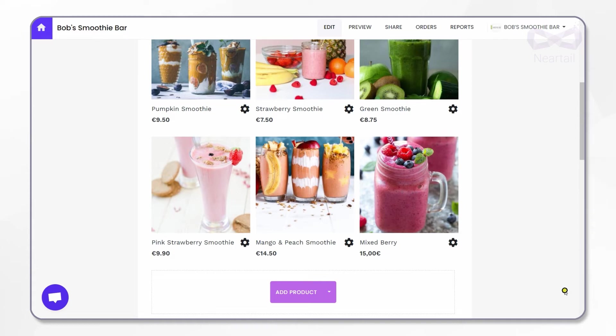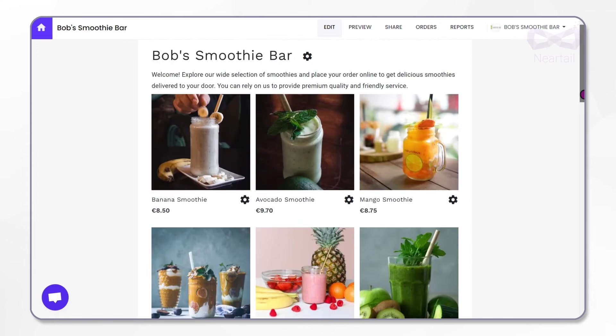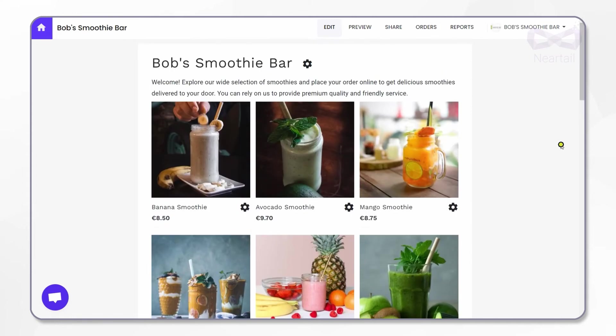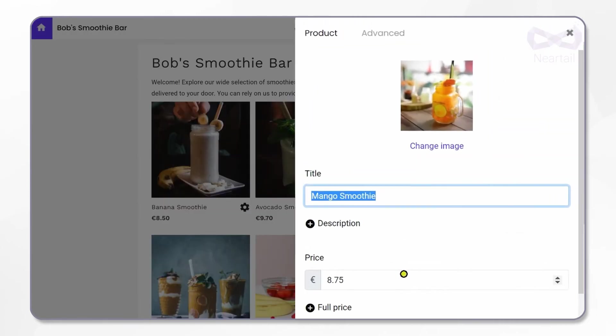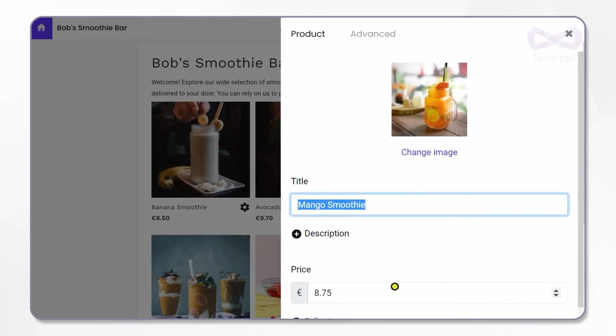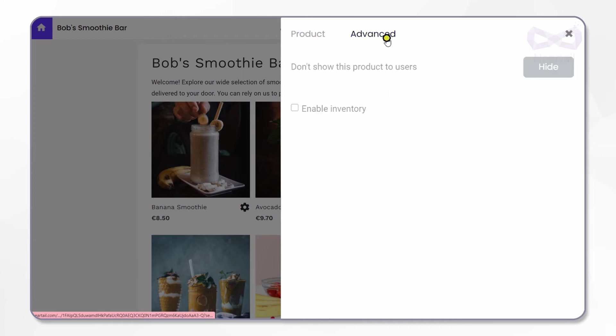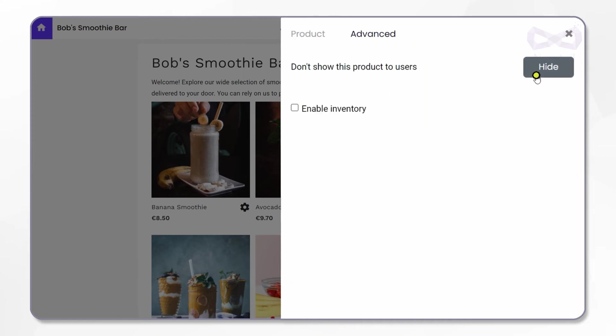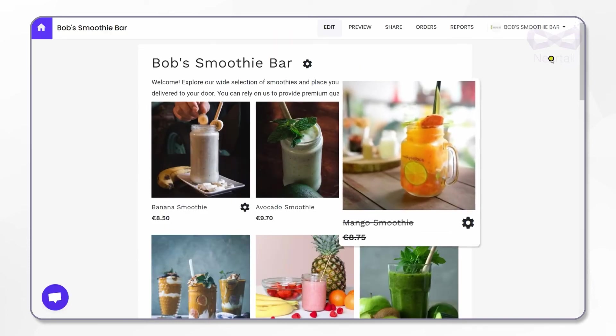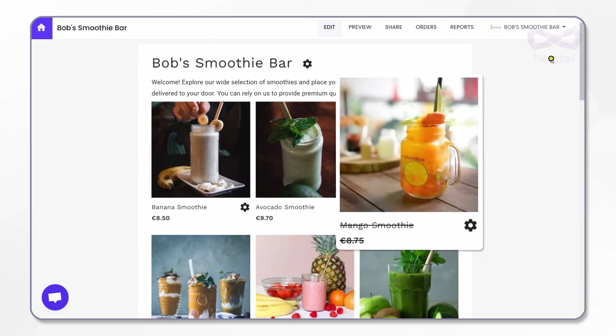Now I'll show you how you can temporarily remove an existing product that is currently unavailable for sale this season. For example, say summer is over and mangoes are not available anymore for the fall season. Click on the gear icon next to Mango Smoothie. On the sidebar, click on the Advanced tab. Then for the option Don't Show This Product to Users, click on Hide.